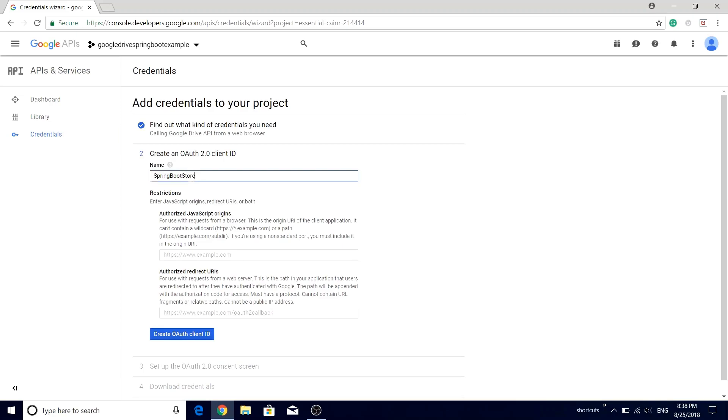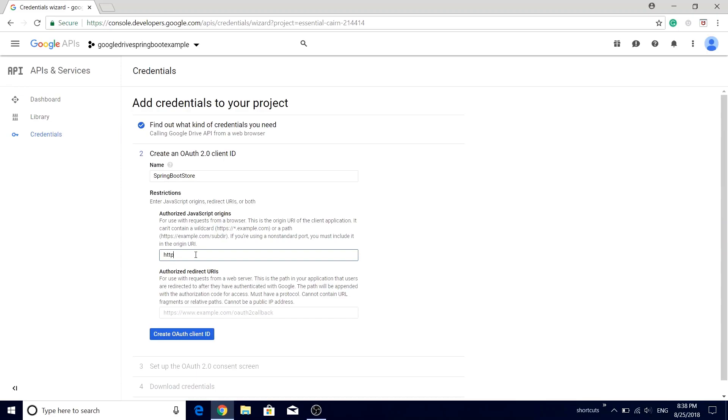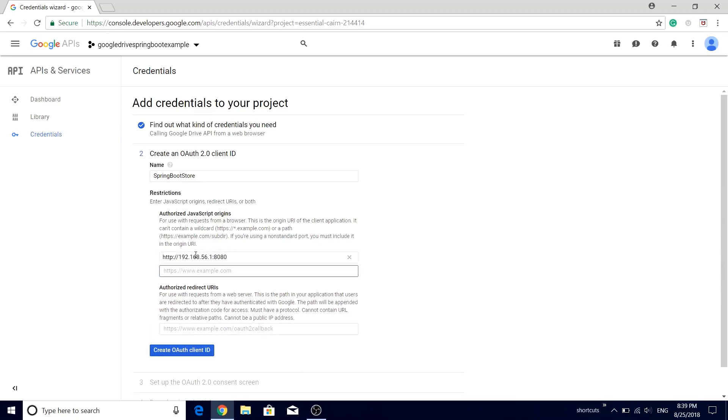The next field is about the JavaScript origin. Since our application is going to be a web-based application, we need to provide the URL. In this case since my application will be hosted on the local machine, I will provide the IP address, so HTTP://192.168.56.1 along with the port, so 8080. Press tab.